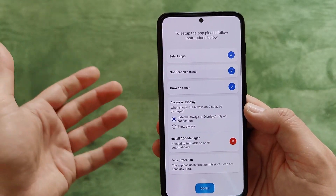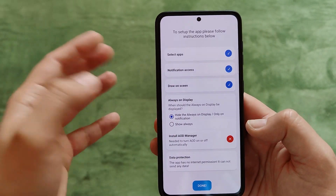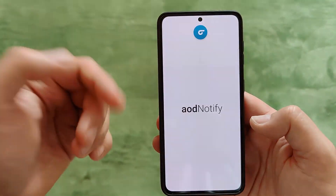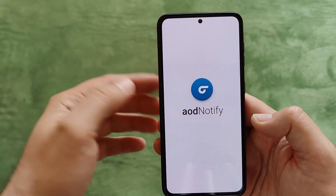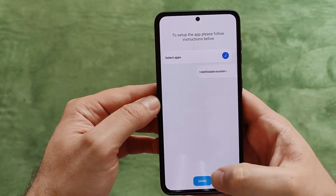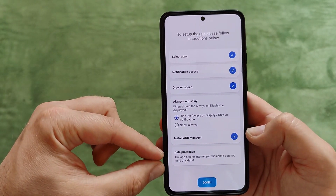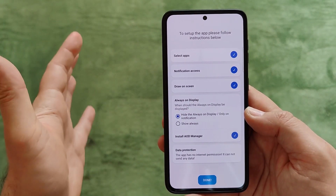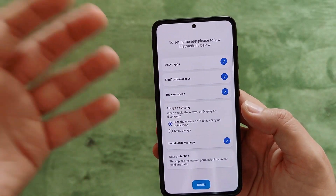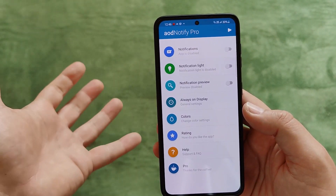Just click here and you're installing another application — as simple as that. AOD Notify will simply install the AOD Manager. Restarting the application, pressing Next. Now for data protection: the application has no internet permission, it cannot send any data. In case you're wondering because we're giving so many permissions and allowing so many things — don't worry, it should be generally safe. Press Done and now you have plenty of options.